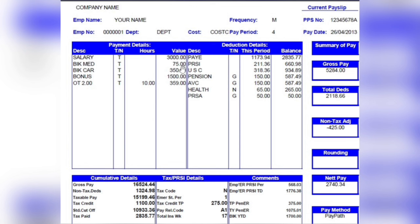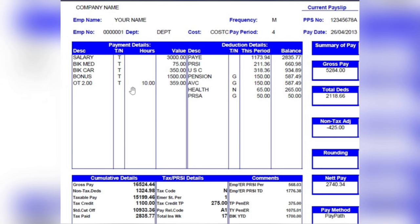The BIK medical is €75 and the BIK car is €350. This depends on the company — not all pay slips will have this. In Ireland, bonuses are taxable — you will be taxed for any bonus, voucher, or similar payment. In this example the bonus is €1,500. For overtime, the hours will be stated alongside the value, and any premium payments like Sunday premium or night premium will also be listed here with their hours and values.